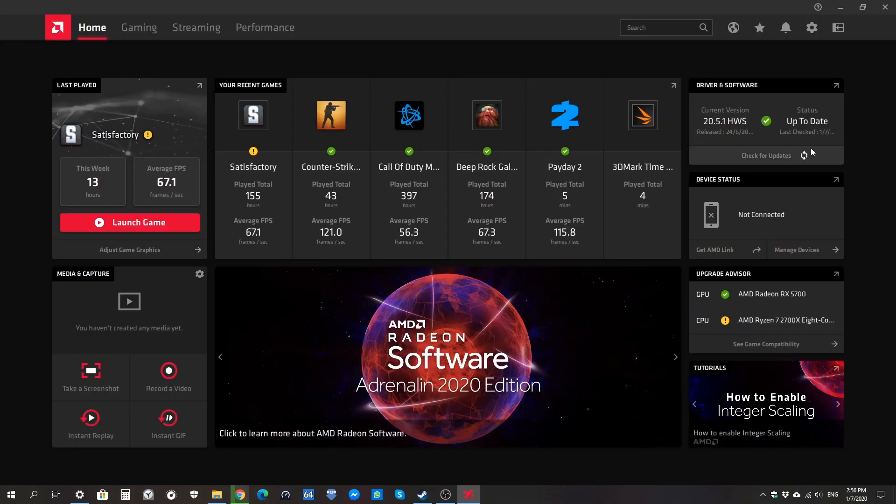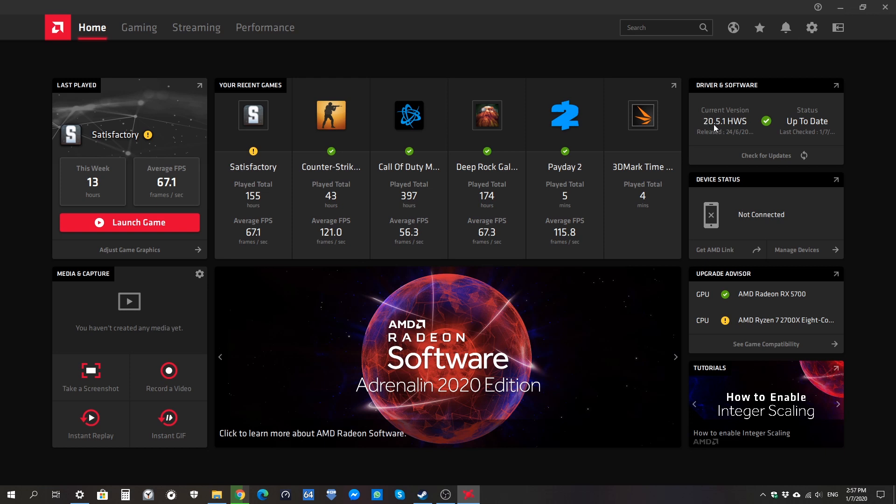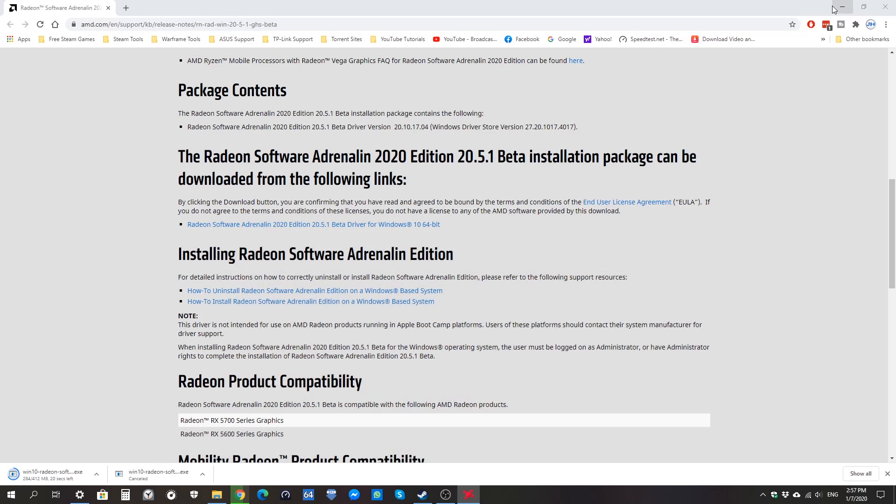When you open the Radeon software utility, I'm going to show you over here, you'll see your current version is the same 20.5.1, but it adds the HWS at the end. This ensures that you are running on the hardware scheduling update. HWS is also known as the beta update of 20.5.1. After you install it, you restart your PC.